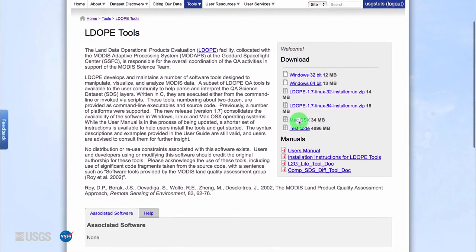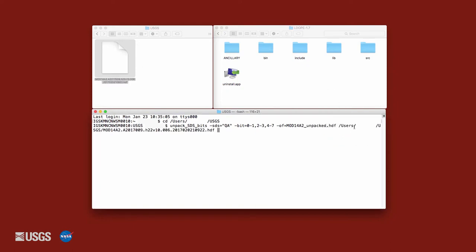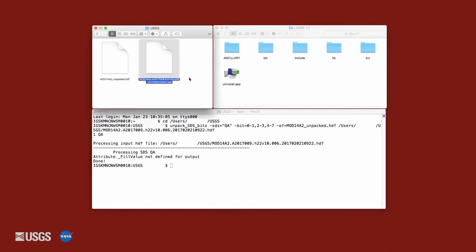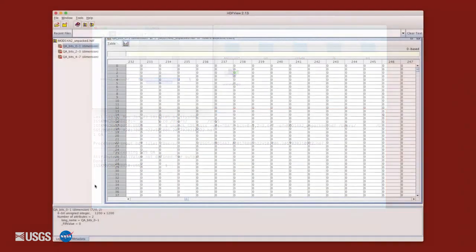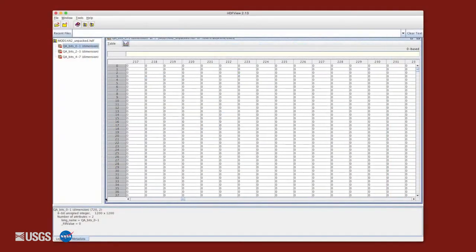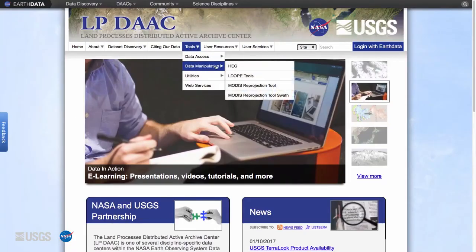One of those tools is the Land Data Operational Products Evaluation or LDOPE QA Unpack SDS Bits tool, which can be executed from the command line or invoked via scripts. The Unpack SDS Bits tool decodes requested bit fields and writes them to an output HDF file containing a new science dataset that can be viewed with software supporting the HDF or HDF-EOS data formats. More information about the LDOPE tools can be found under the Tools section of the LP DAAC website.